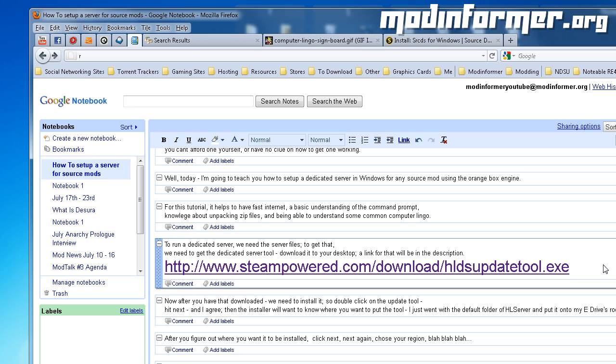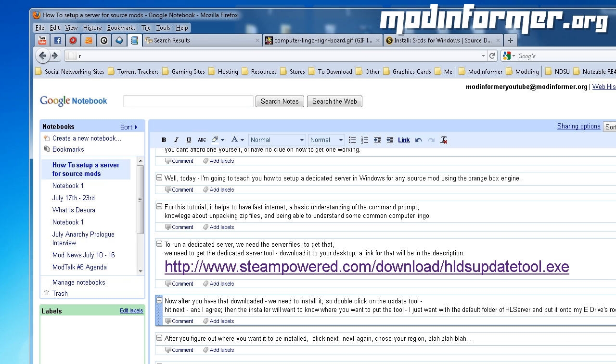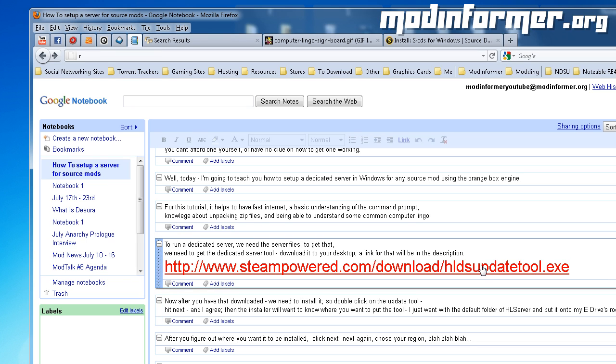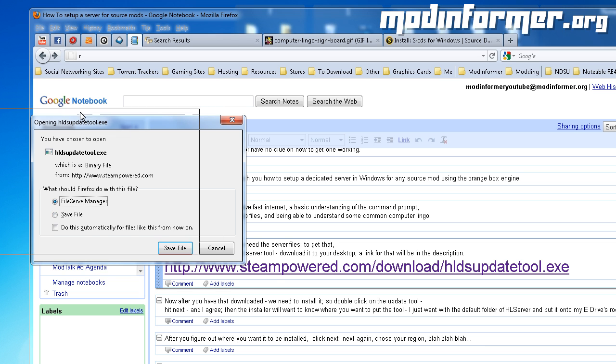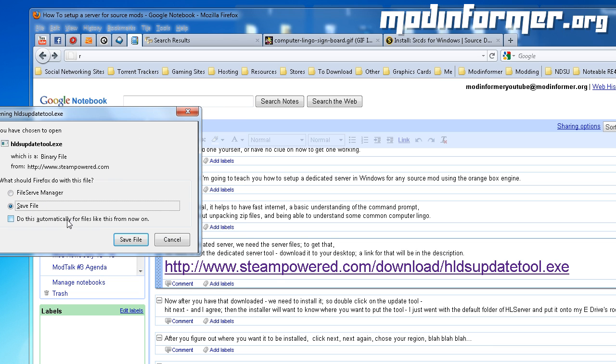To run a dedicated server, we need the server files first. To get those, we need the dedicated server tool. Download it to your desktop and a link for it will be in the description.